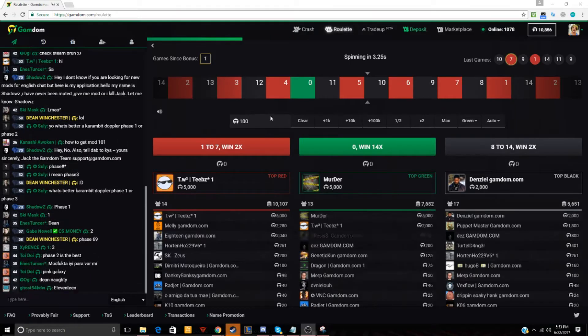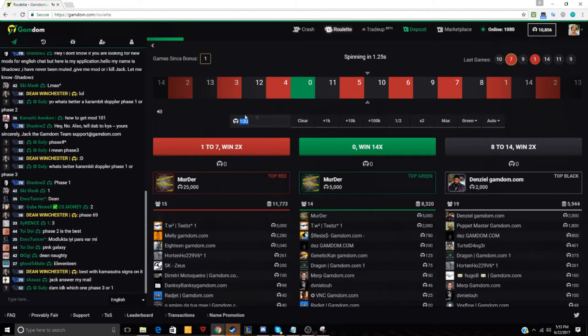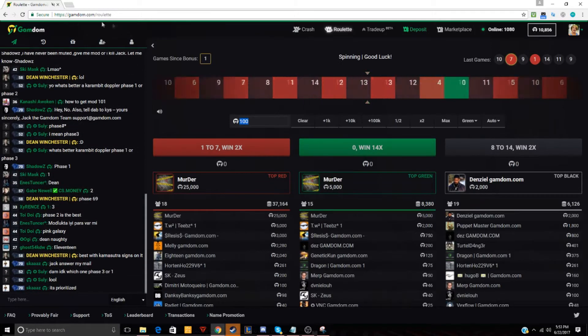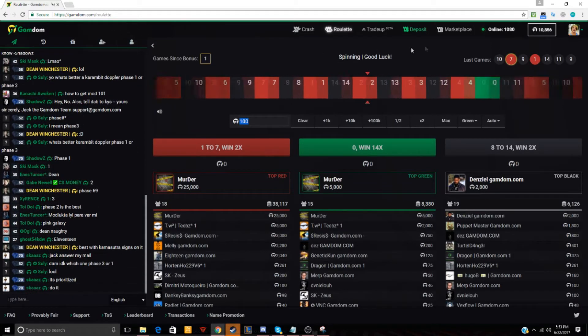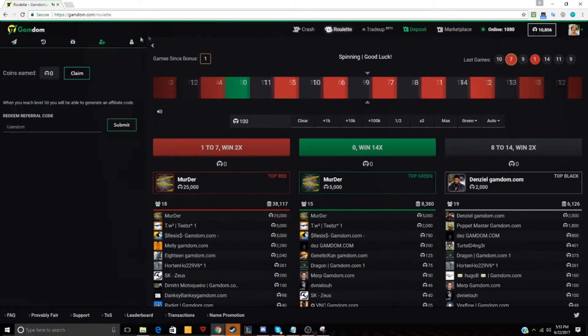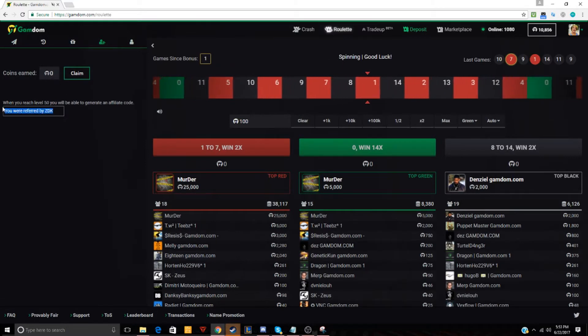What's going on guys? This is your boy Ashtack, back at it again in another video and today we are going to be betting on GamDom.com. If you guys want to go to GamDom, you can use anyone's code because I don't have a code yet on the site.